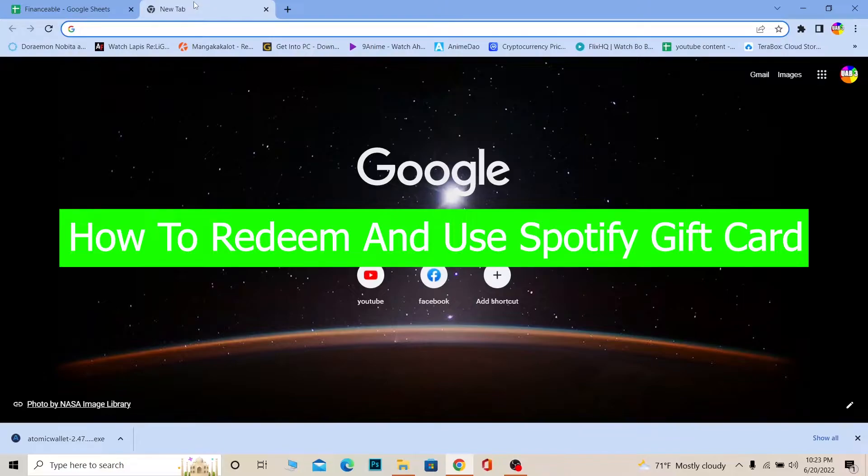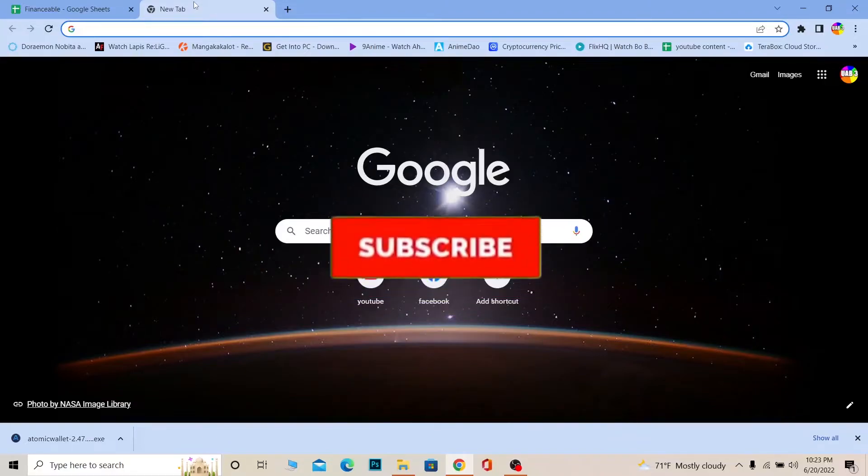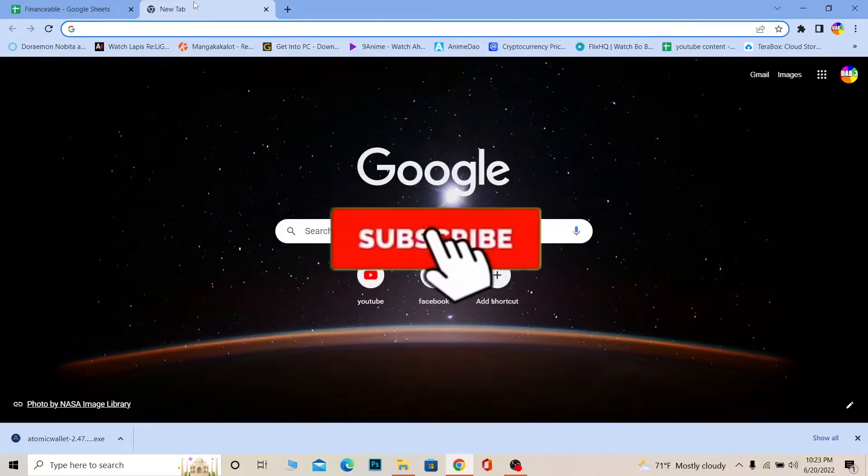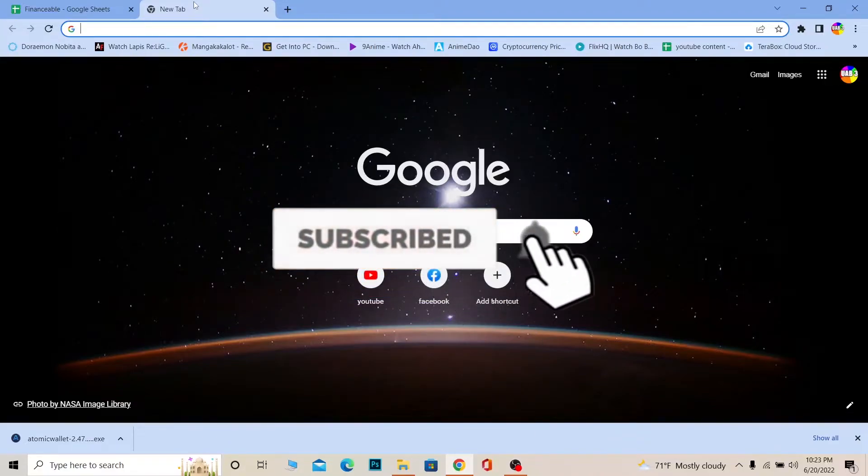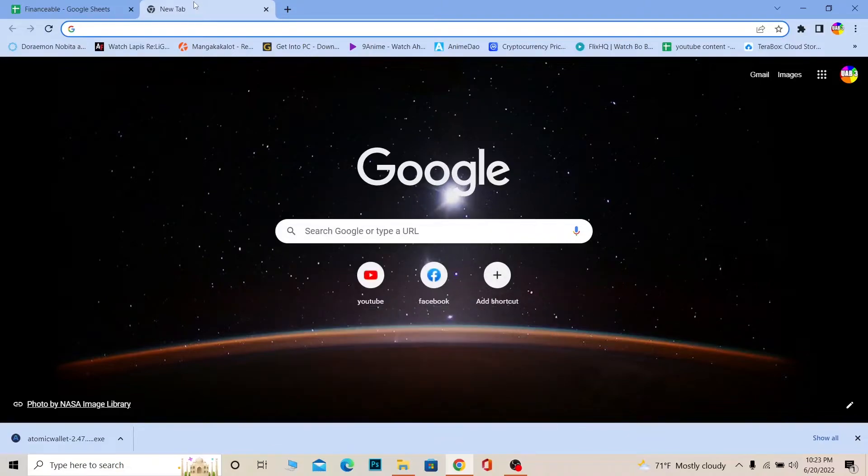But before that, if you're new to our channel Financial Able, don't forget to hit like and subscribe to our YouTube channel with notifications on. Let's move on.